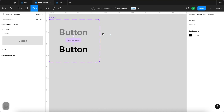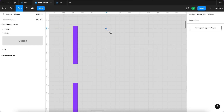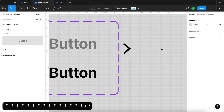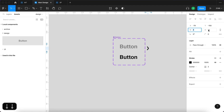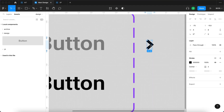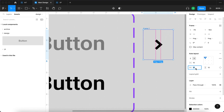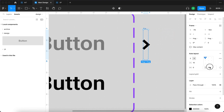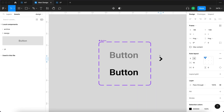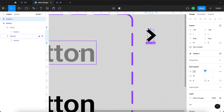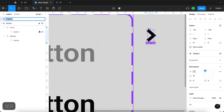Now I'll use the pen tool to create an arrow pointing rightwards. It's going to be black, sized at about 4 by 8. This arrow will be wrapped inside an auto layout — I'll select the arrow and press Shift A, with no horizontal or vertical padding for now. I'll also turn this into a component, then press Command R and name it 'divider'.